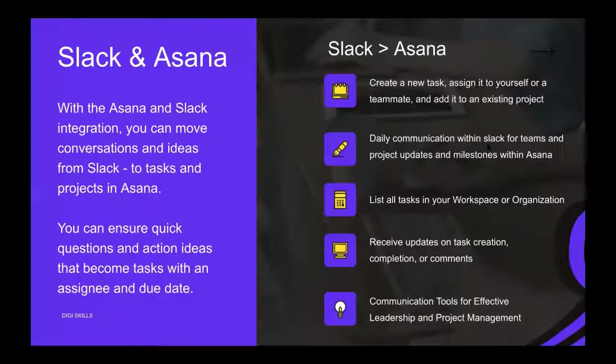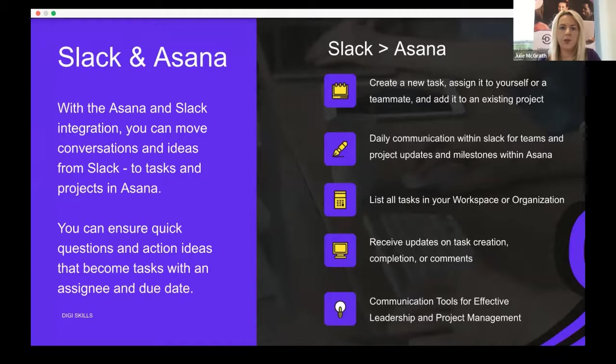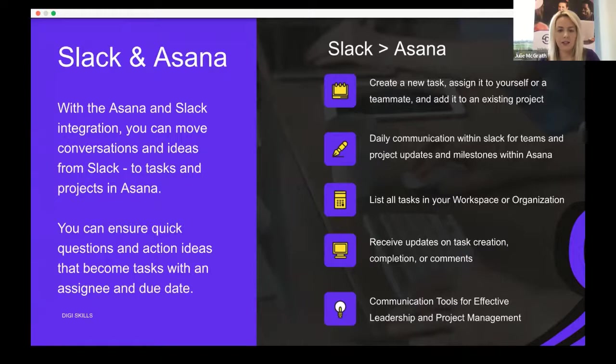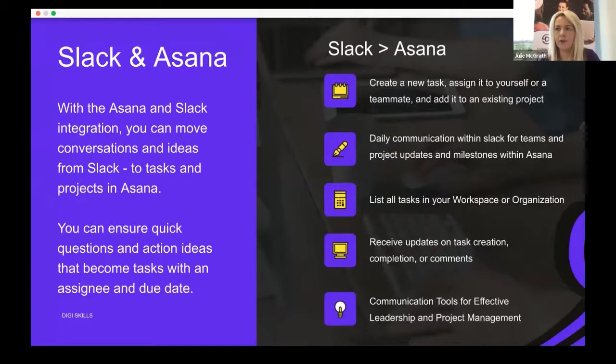With the Asana and Slack integration, you can move conversations and ideas from Slack to tasks and projects in Asana. You can ensure quick questions and action ideas become tasks with assignee and due dates. You can create new tasks and assign to yourself or a teammate and add to an existing project. You can have daily communication within Slack for teams and project updates and milestones within Asana. Effectively, you're getting a communication tool for effective leadership and project management that solves the three key business challenges: communication, productivity, and unified company culture.